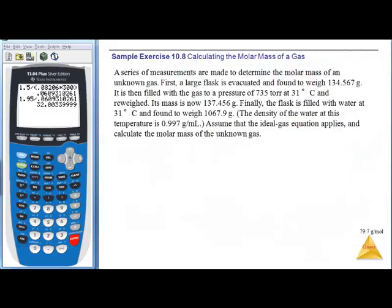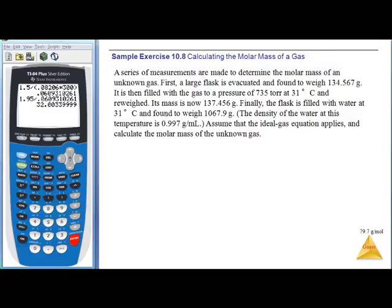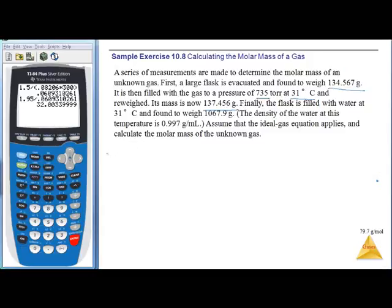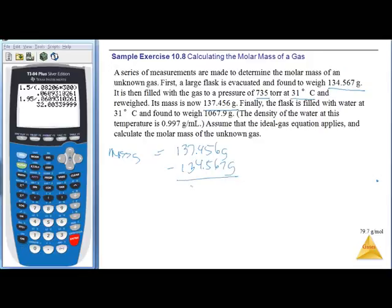One more molar mass problem. A series of measurements are made to determine the molar mass of an unknown gas. The flask is evacuated and weighed, then filled with gas to a certain pressure at 31°C and reweighed. The mass of the gas is 137.456 minus 134.567 = 2.889 grams.